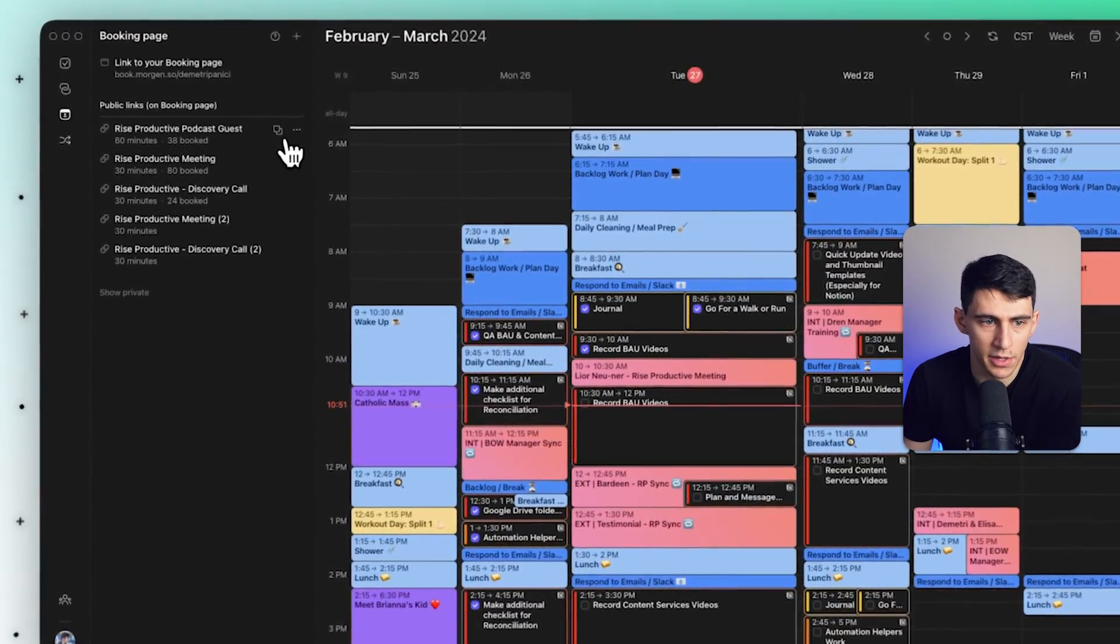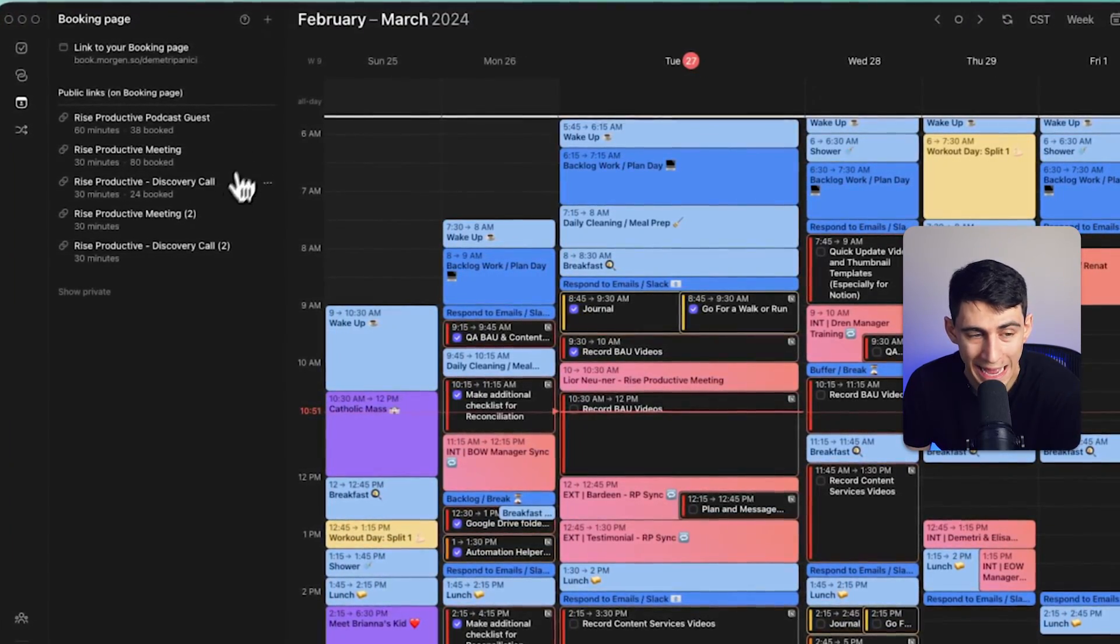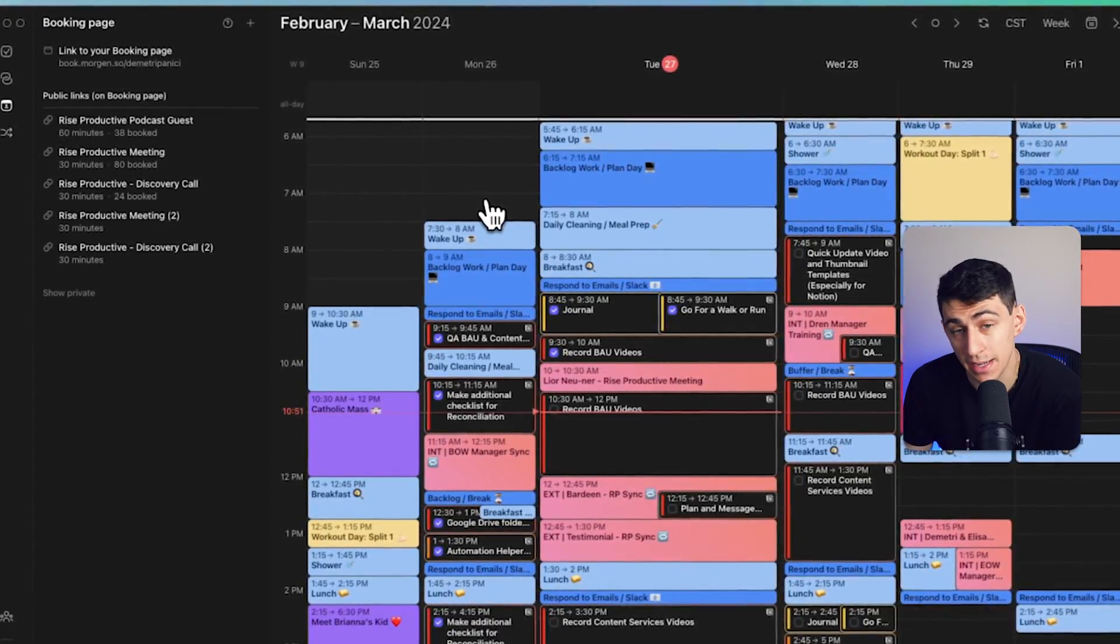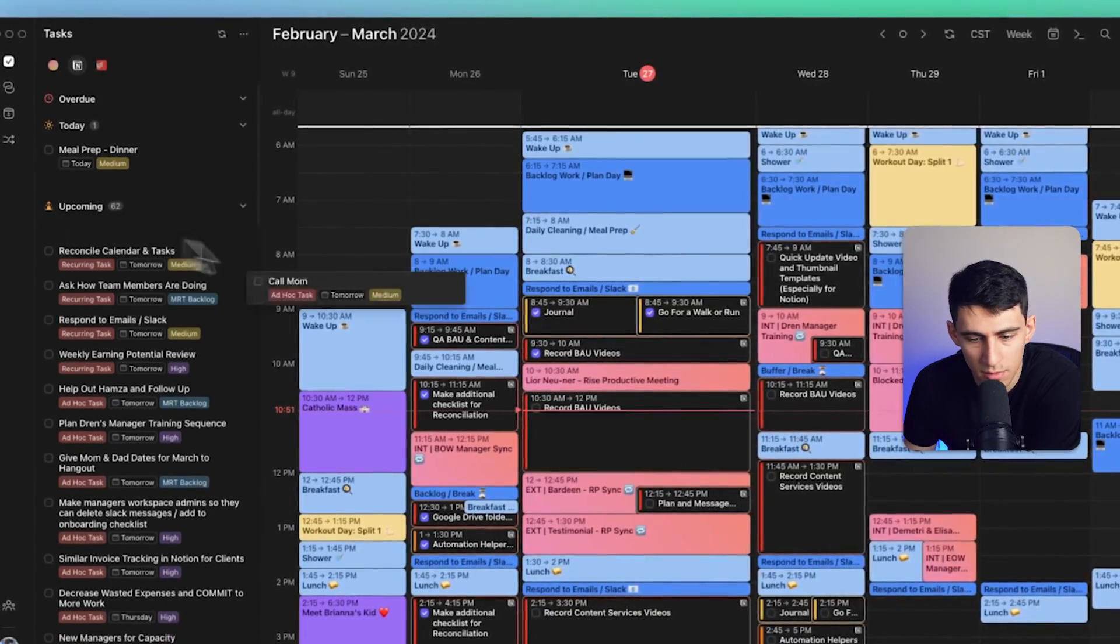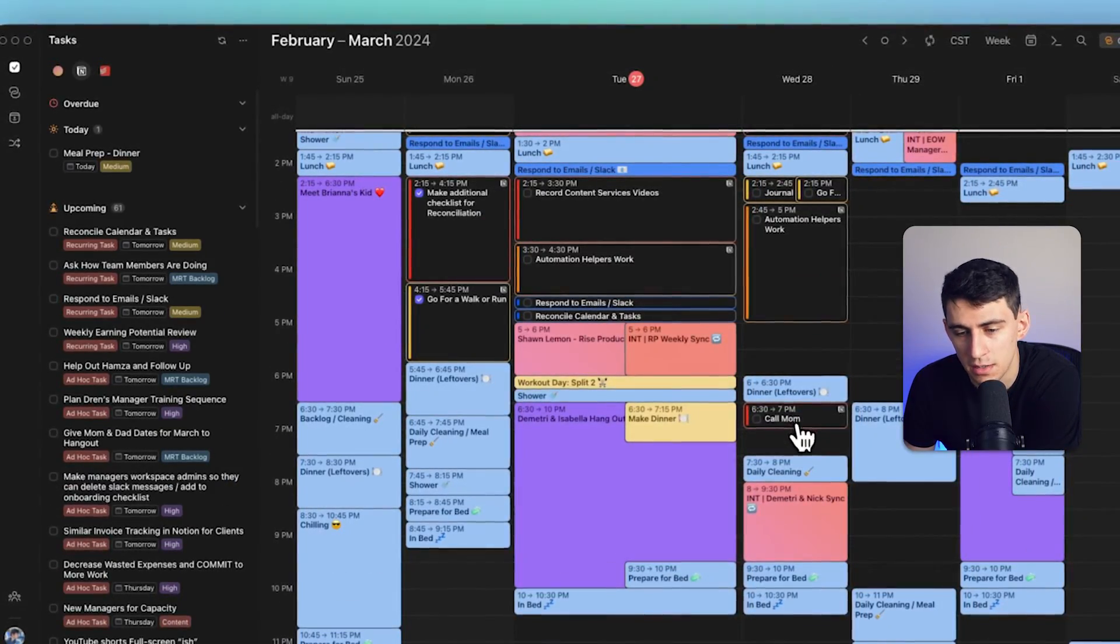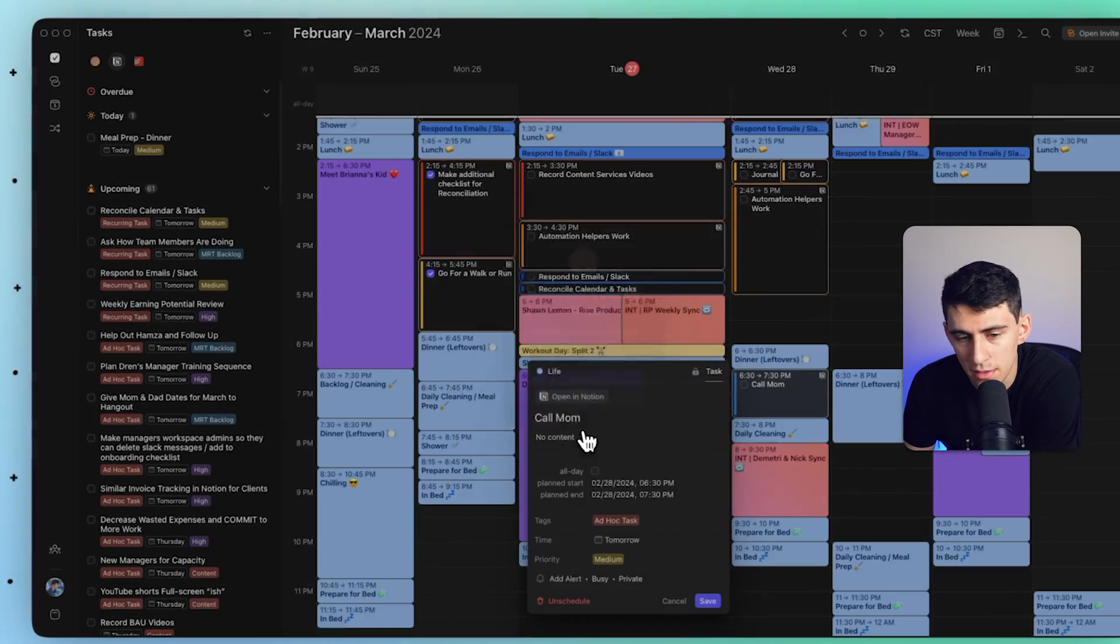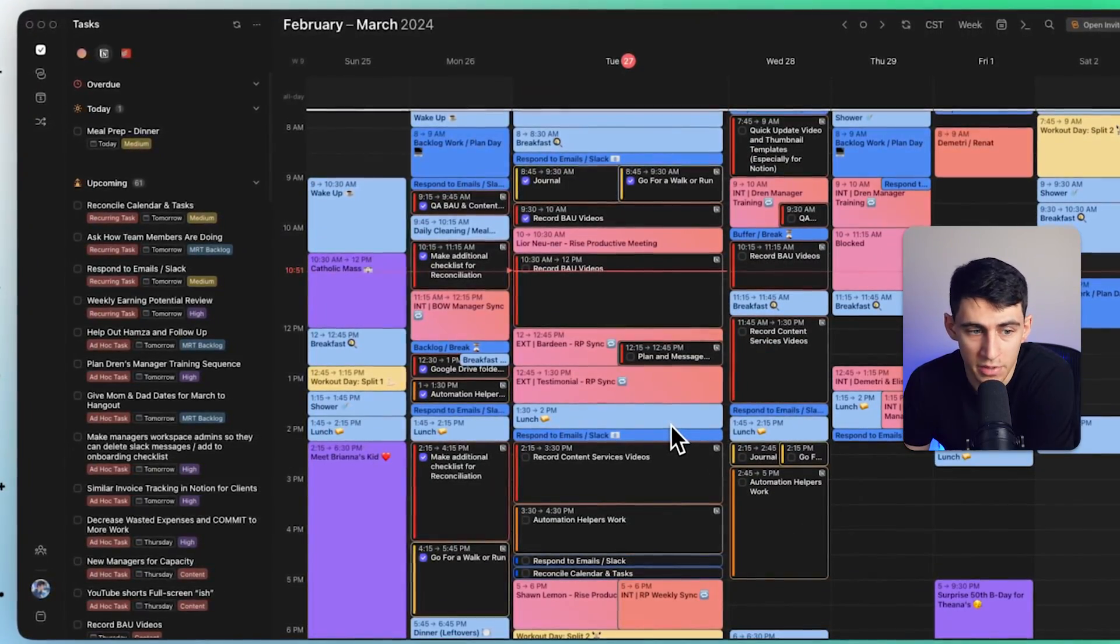And I also have the ability to create multiple booking pages for different items. Like for me, I know that there's something different between a discovery call and just a regular meeting. So I have different time slots for these, as well as booking time with podcast guests. It's so easy for me to take my tasks here and find a little time to slot in to just call mom if needed. It's simple and effective, but the fact of the matter is I find the UI, the UX, and the entire experience of Morgen to just be a little bit better than everything else.